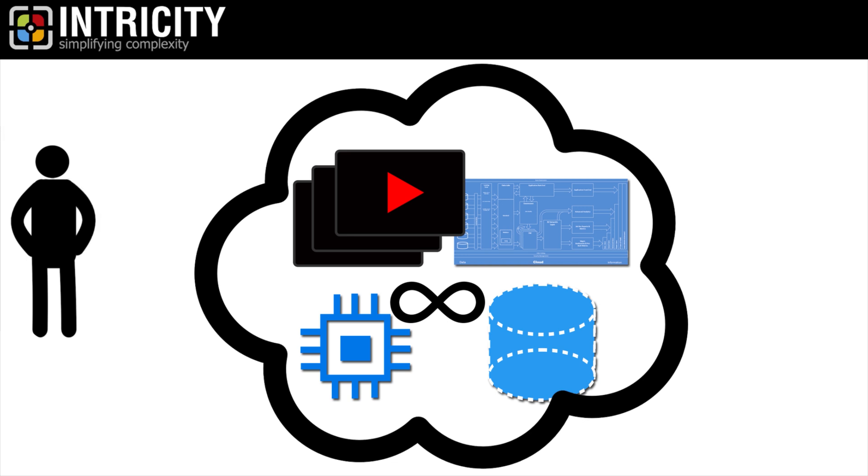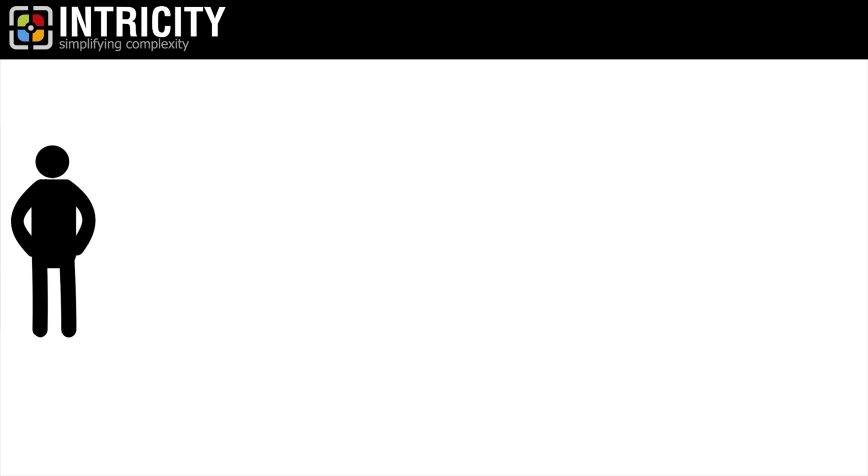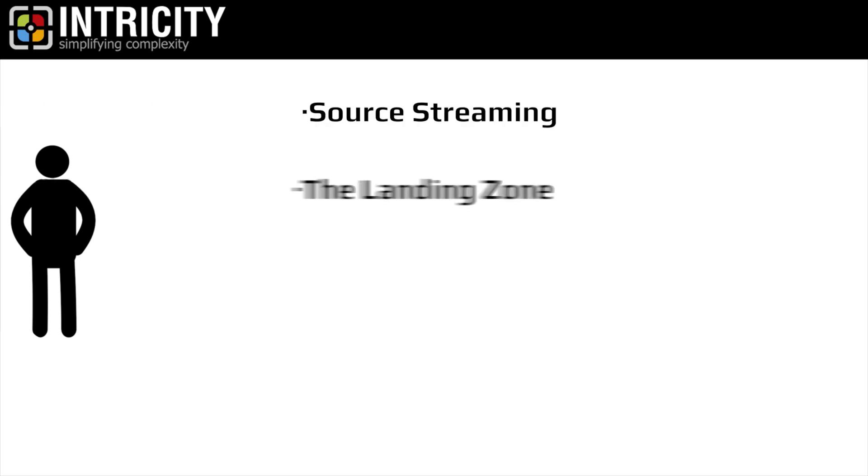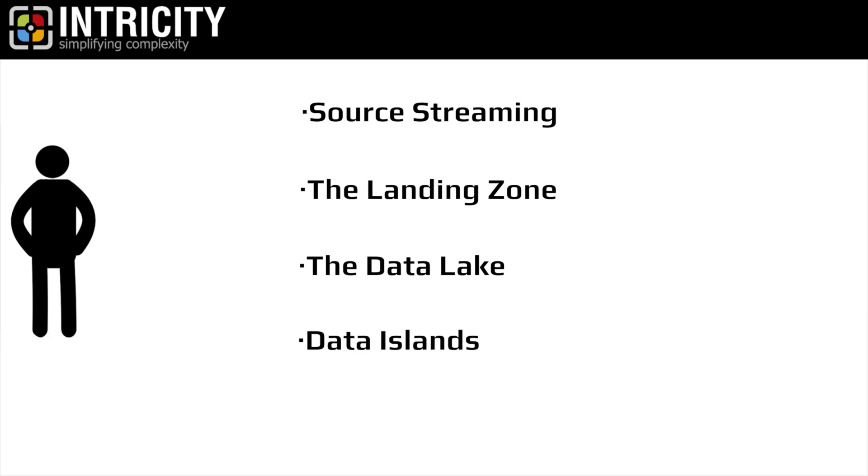This architecture is going to have five main points that I'm going to bring into focus across three videos, namely source streaming, the landing zone, the data lake, data islands, and data warehousing.